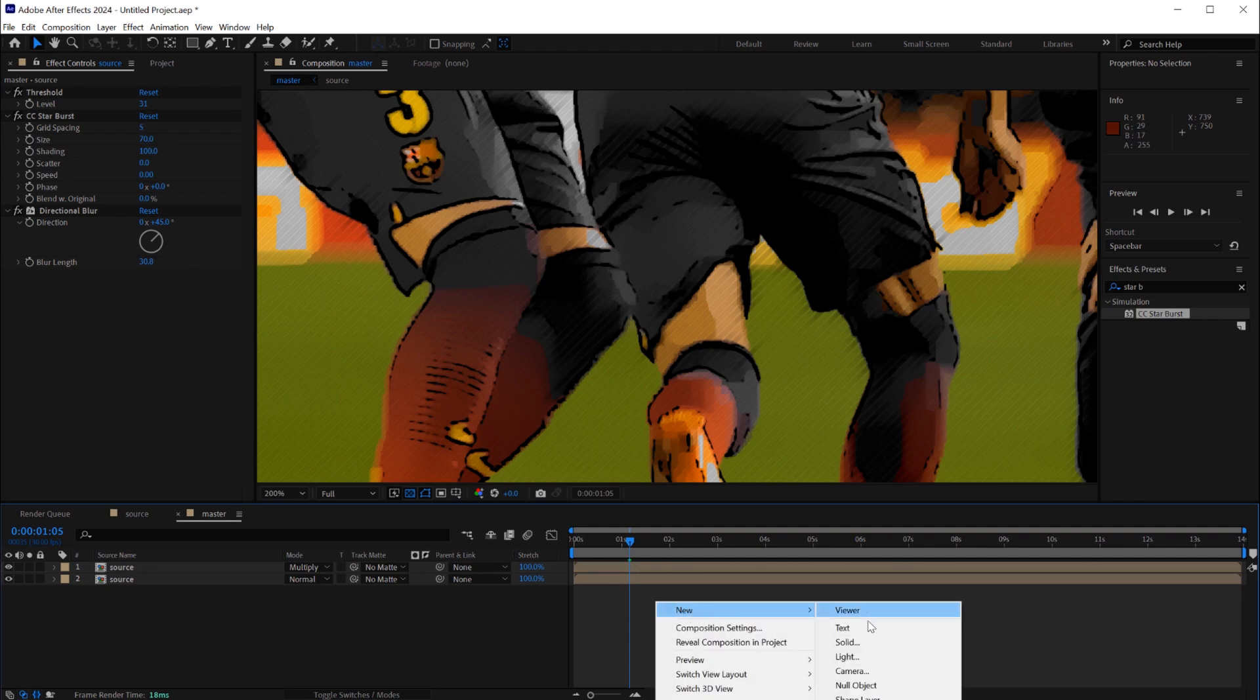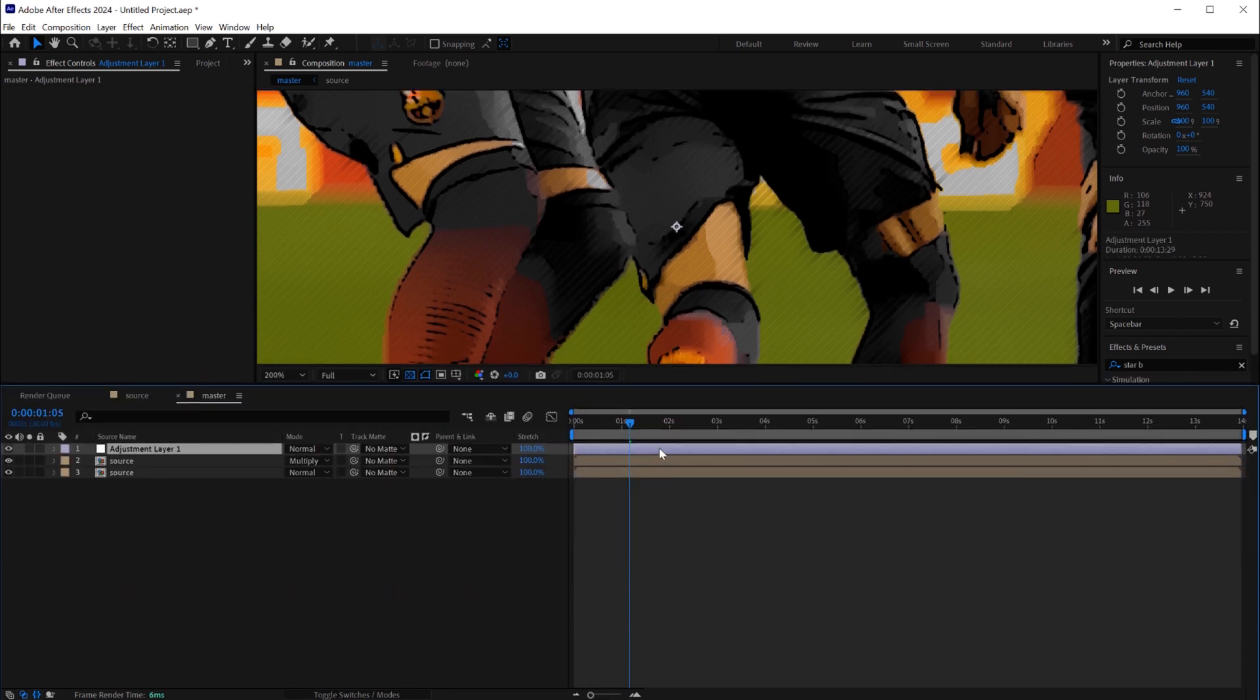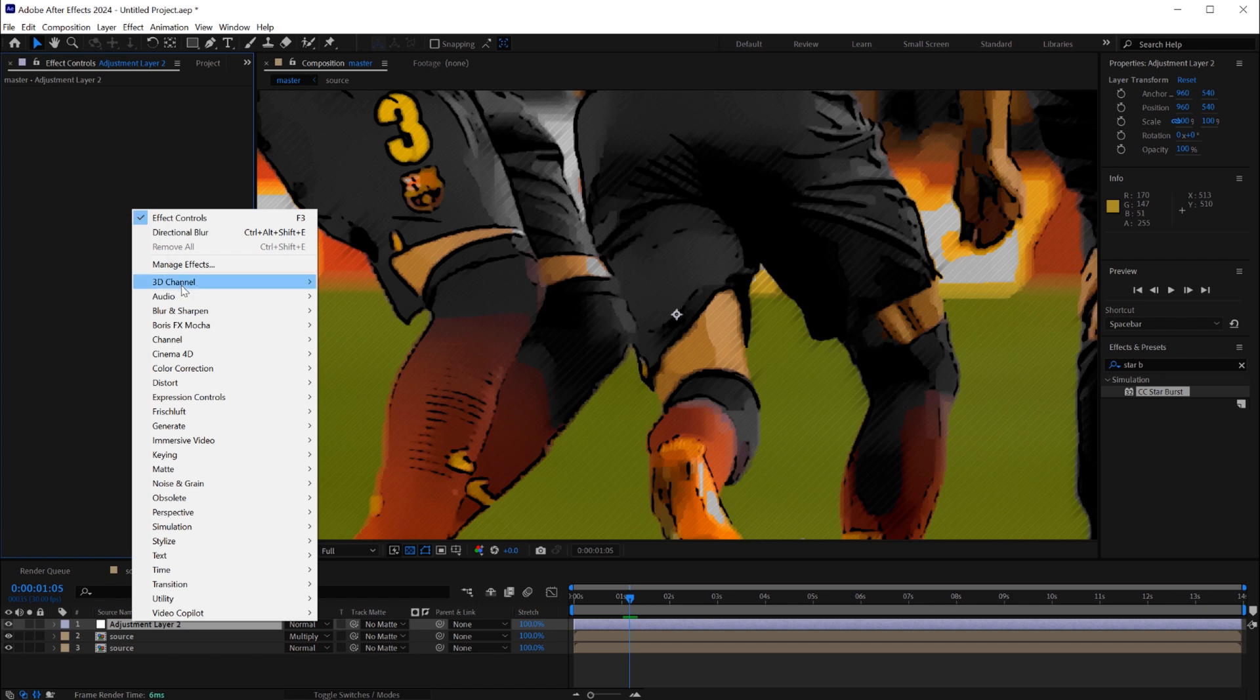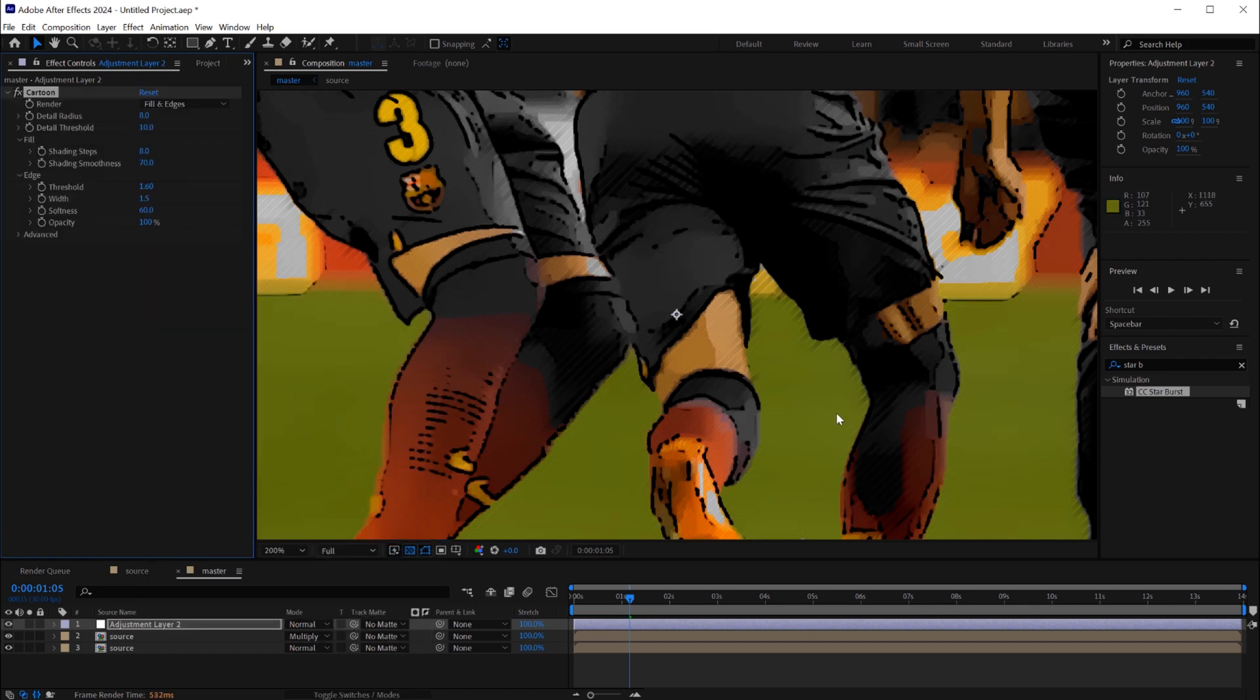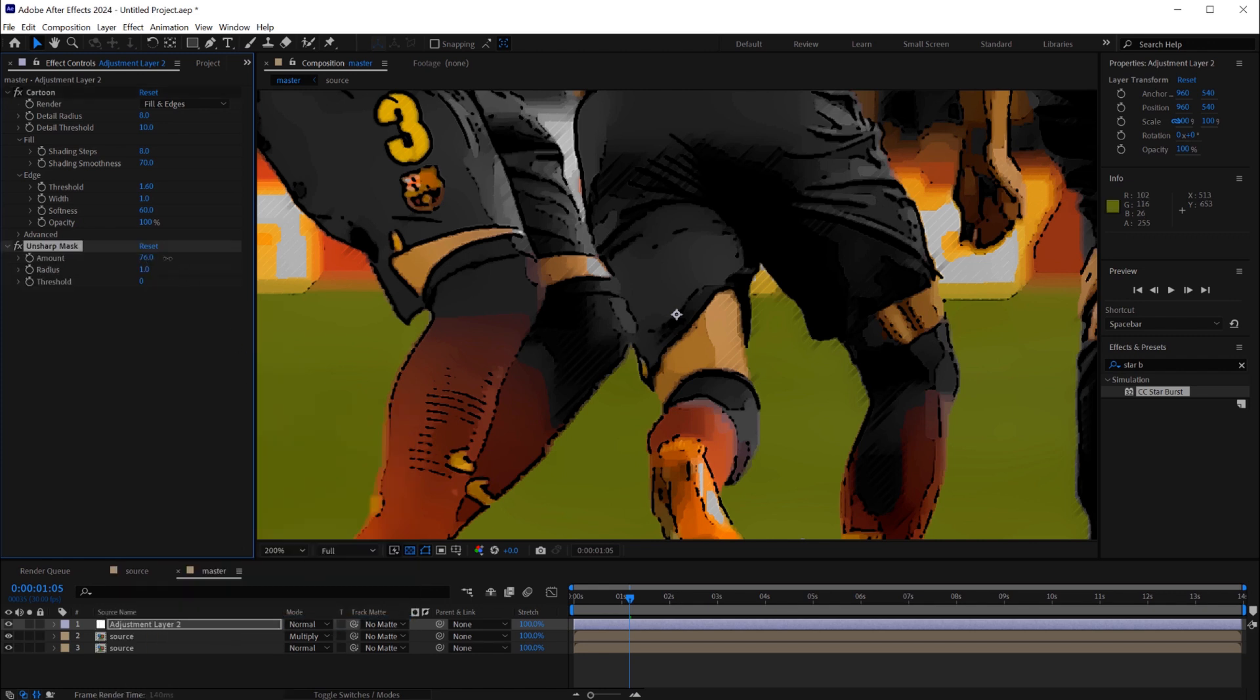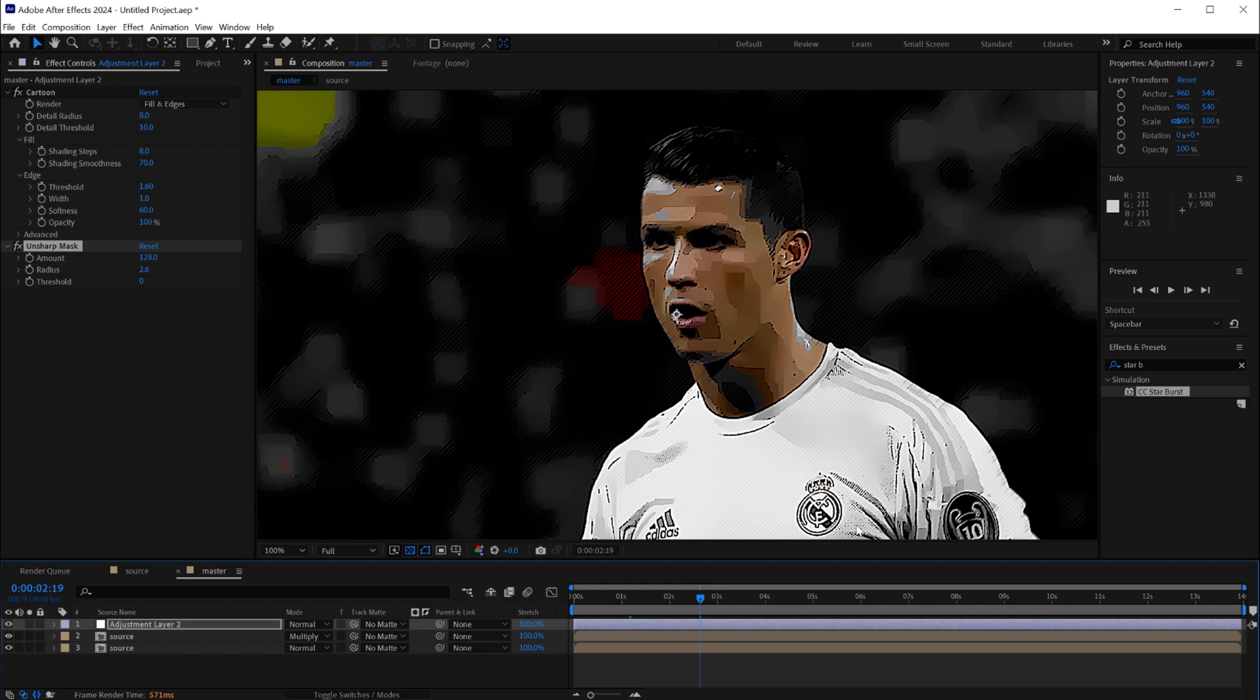We will create an adjustment layer. On this adjustment layer we'll apply another effect, it's the same cartoon, classic cartoon effect, stylized cartoon. Now the cartoon will take in consideration the hatching effect and it will increase the cartoonish look. But the final step we will add an unsharp mask around 130 and maybe 2 in the radius and look at the result.